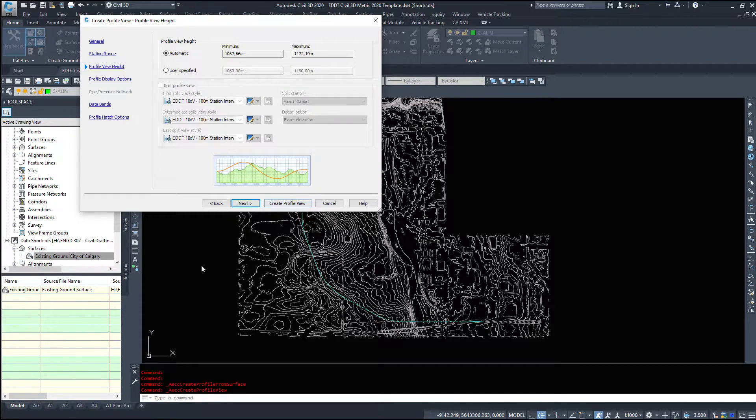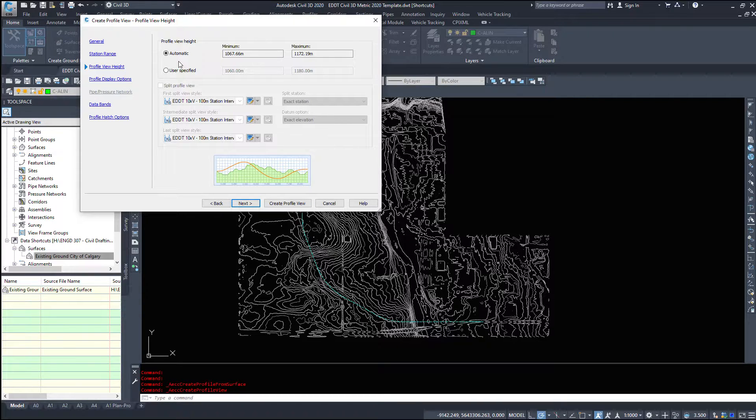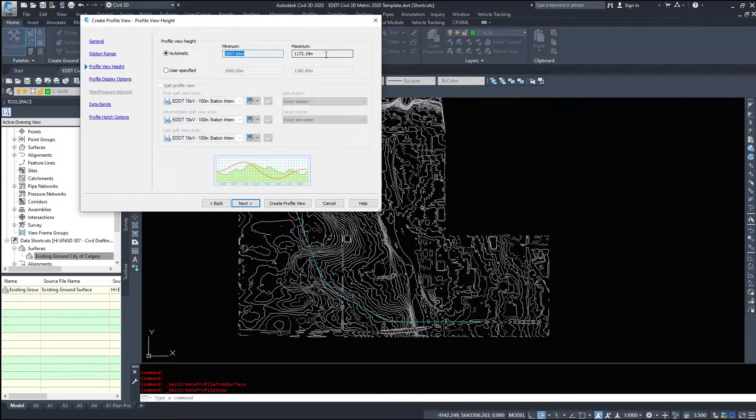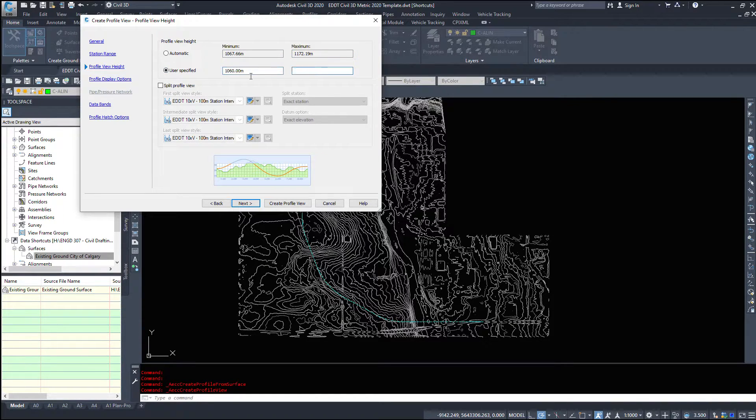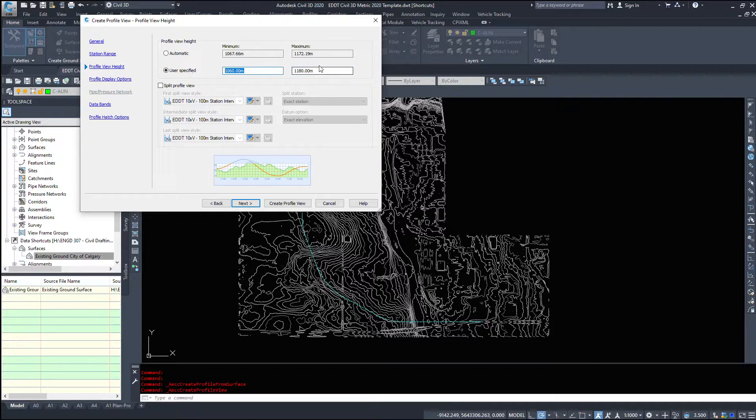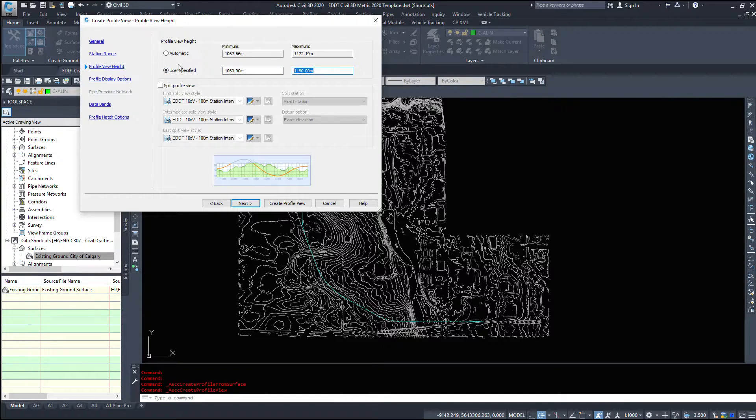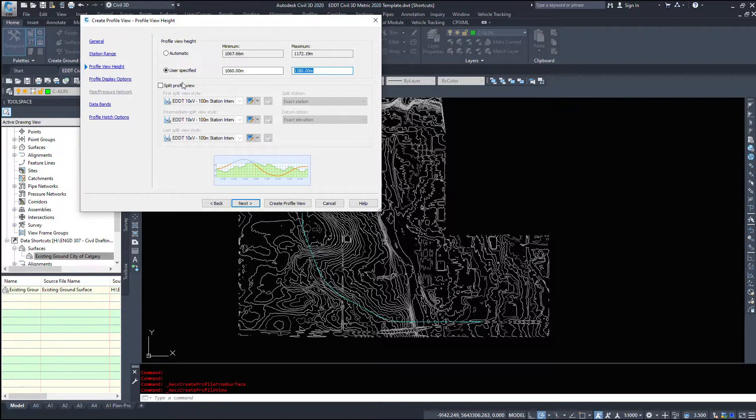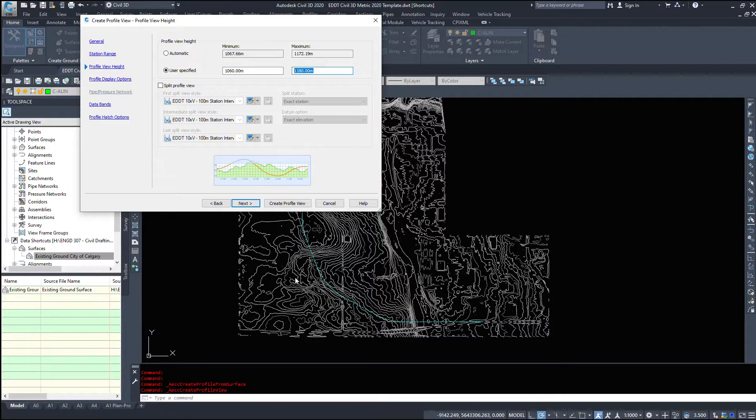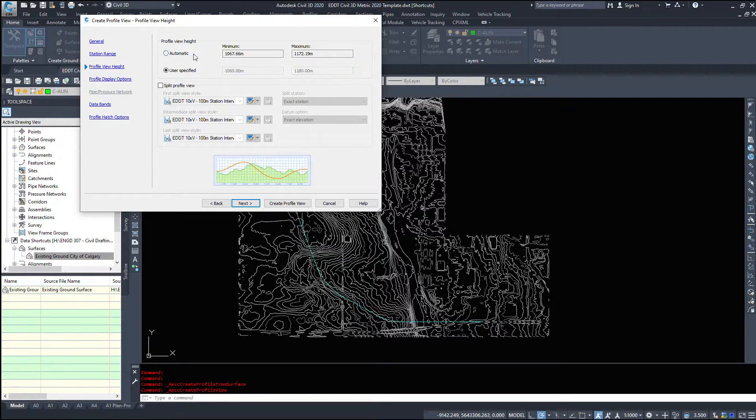If we click and I've left it on automatic if we click next the profile view height do we want civil 3d to automatically build the height for us or do we want to specify and constrain it from 1060 to 1180? I use user specified when we go to set up the plans and I'll type in some nice even numbers it makes the profile look better because every single one is going to be different when we start building our plan views. However for this we'll leave it on automatic.